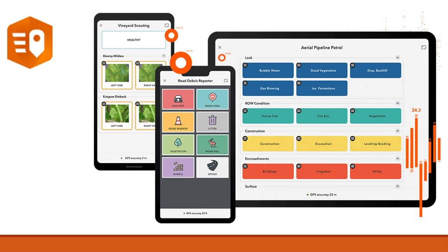ArcGIS Quick Capture is the fastest way to collect field observations. With this simple app, you can quickly record field observations from a moving vehicle while you scout locations, conduct error surveys, or assess damage. Send data back to the office for analysis in real time and eliminate time spent manually processing handwritten notes.